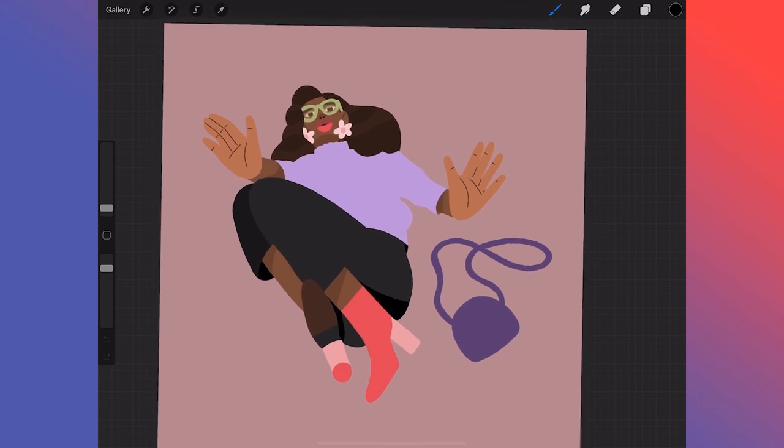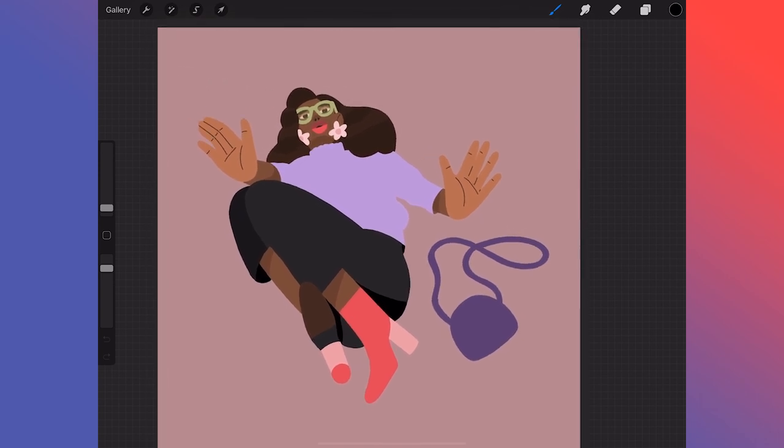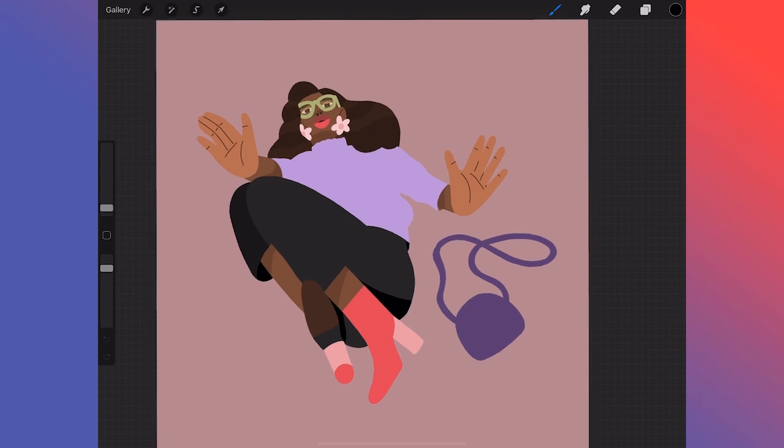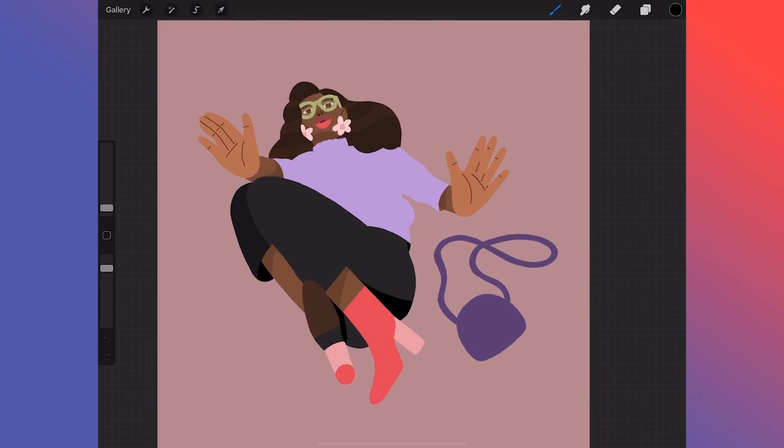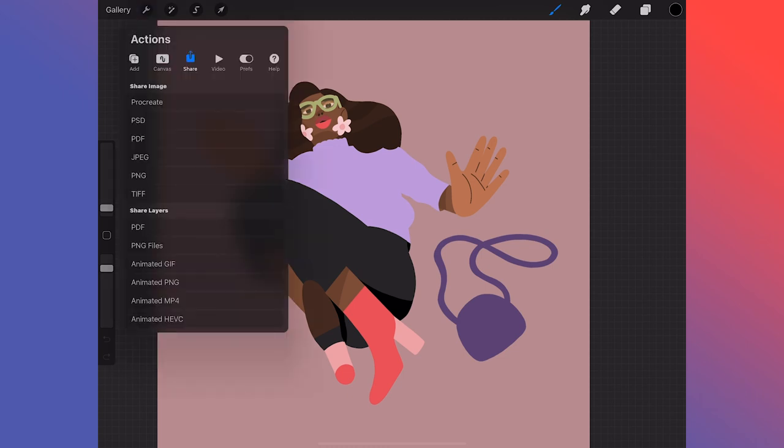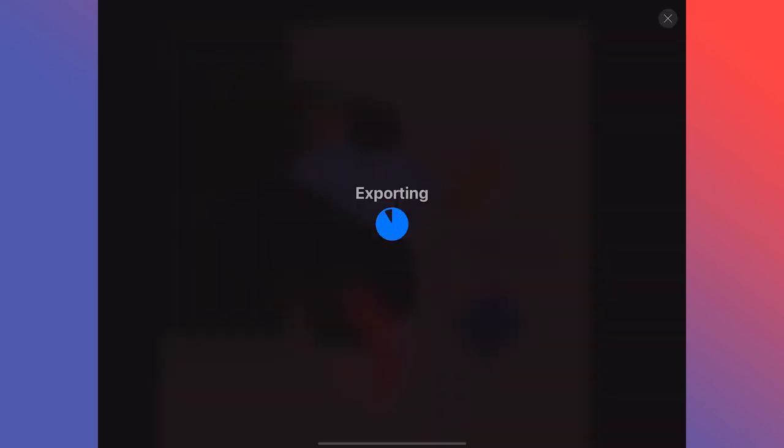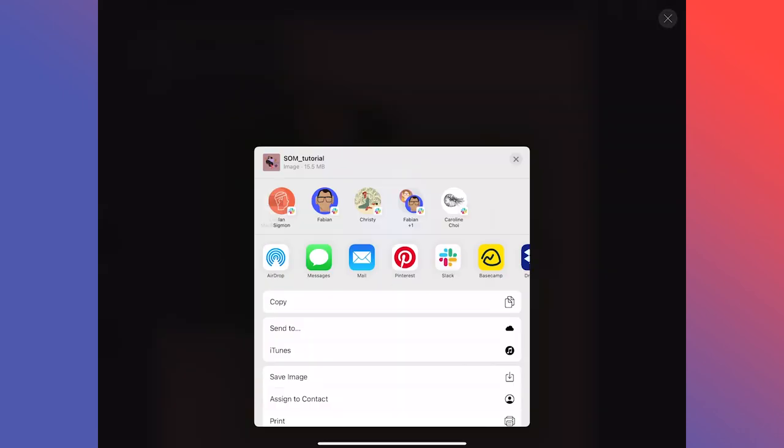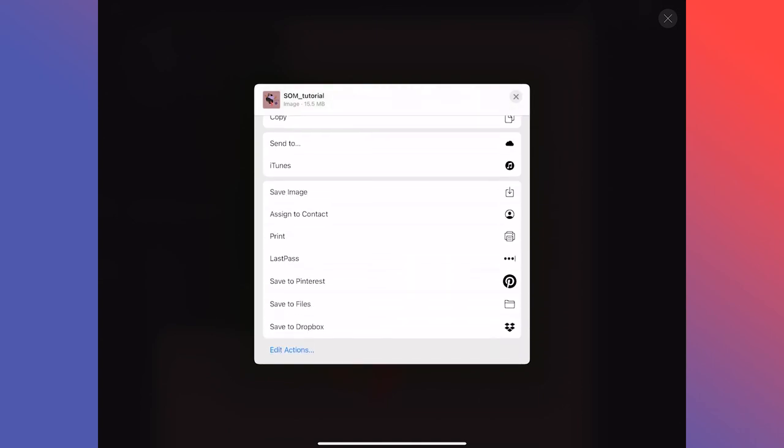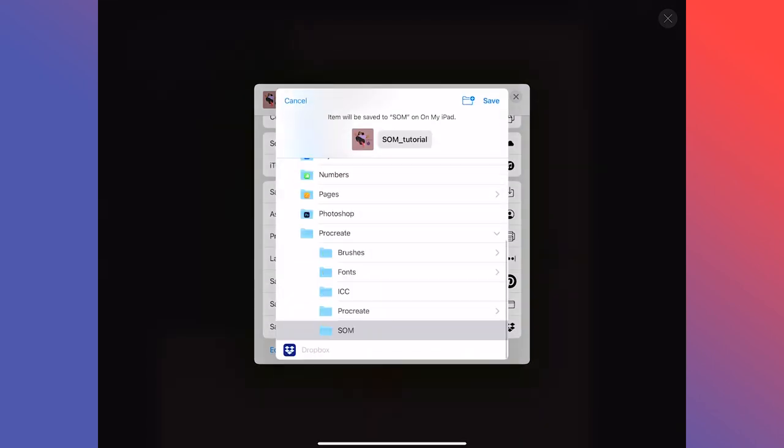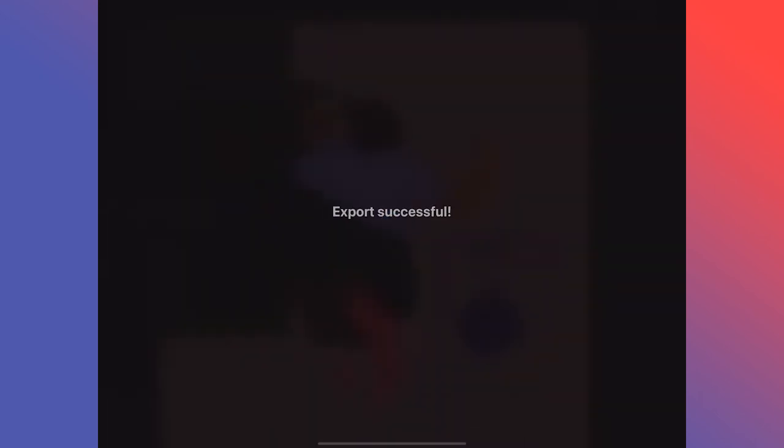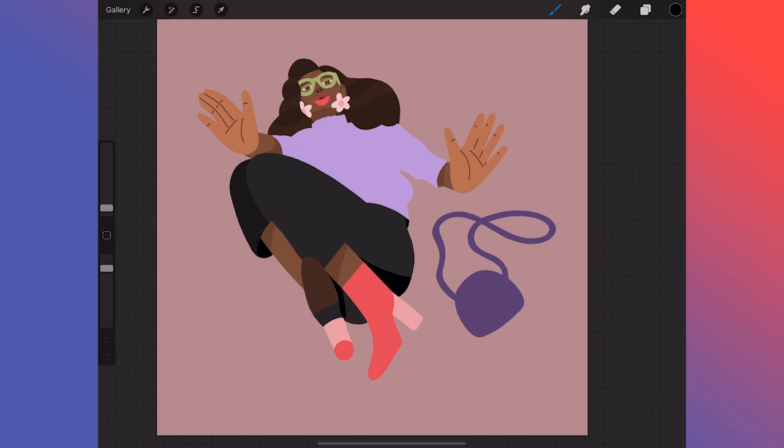So now that we have everything blocked in, it's time to take this into Photoshop and finish up all the textures that I want to add to it. So it's really easy to do. All you need to do is go to your settings, go to share, and you'll have a list of different exports. You can export a GIF, you can export an animation, PNGs, different things like that. But I want to export the PSD, so I'll click that and I'll navigate to where I want to save it. I'll save file. I've made a folder for this, and I'm going to save it in there. And now it's ready to be open in Photoshop.